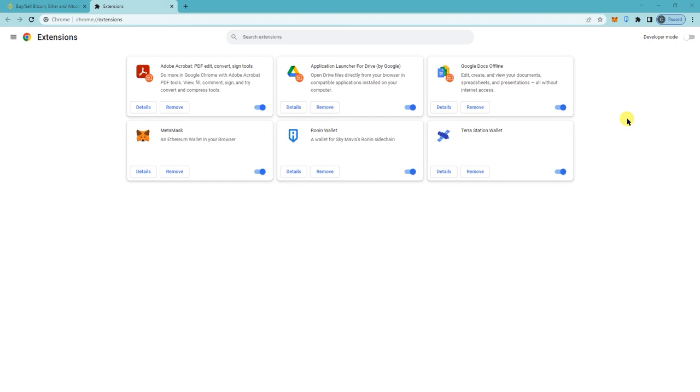...either create a new wallet or import your old wallet. That's how to delete Phantom Wallet from Chrome. Thanks!